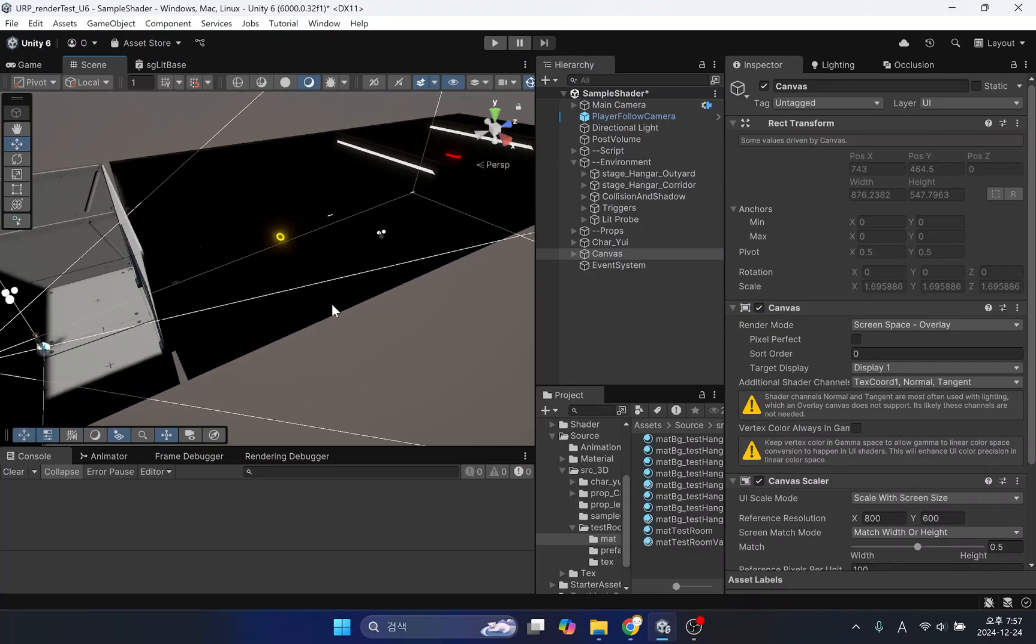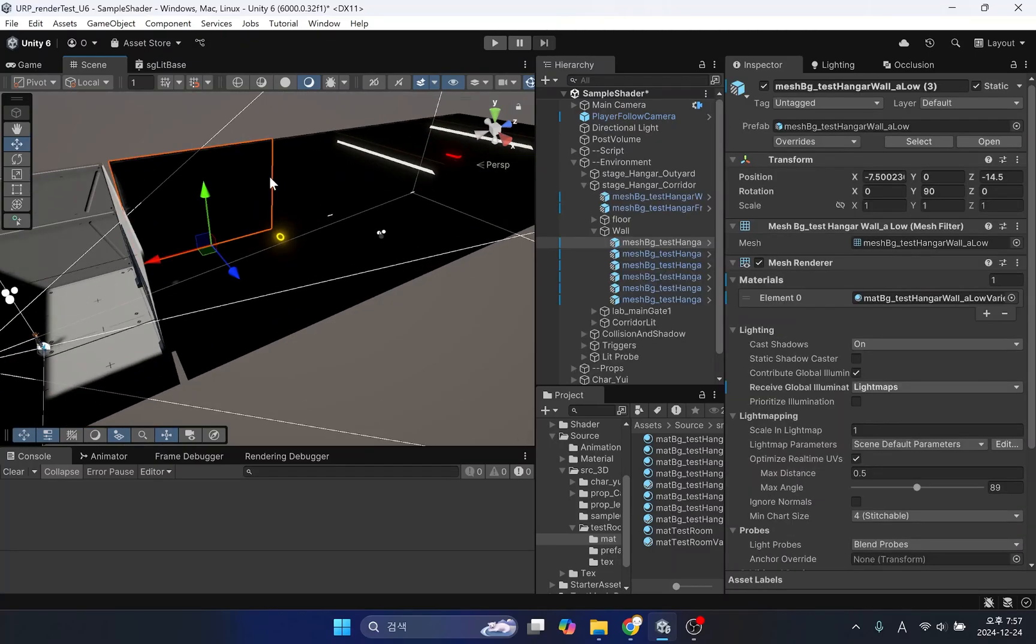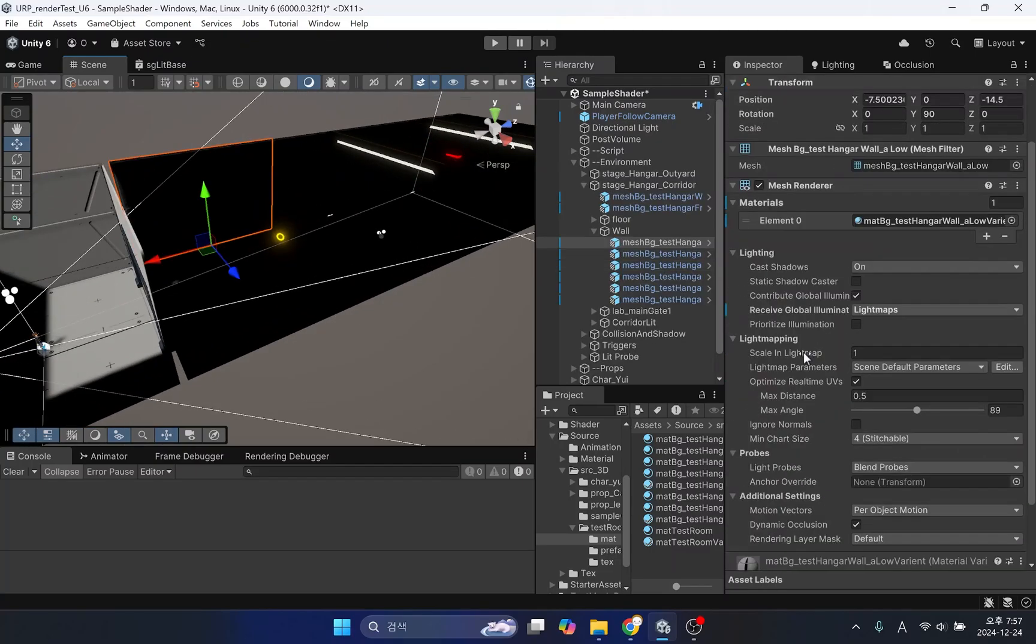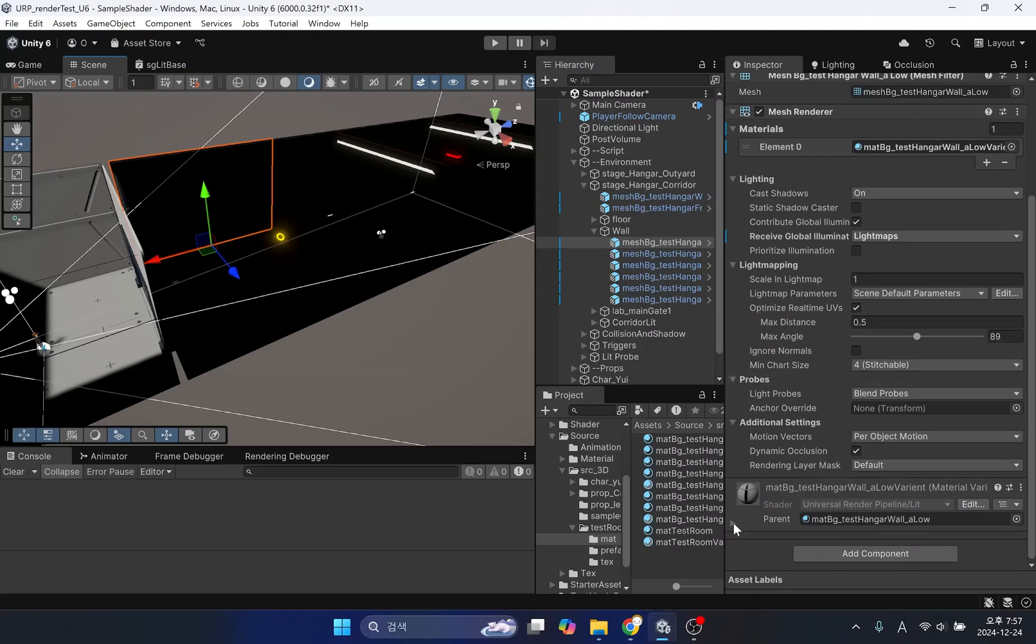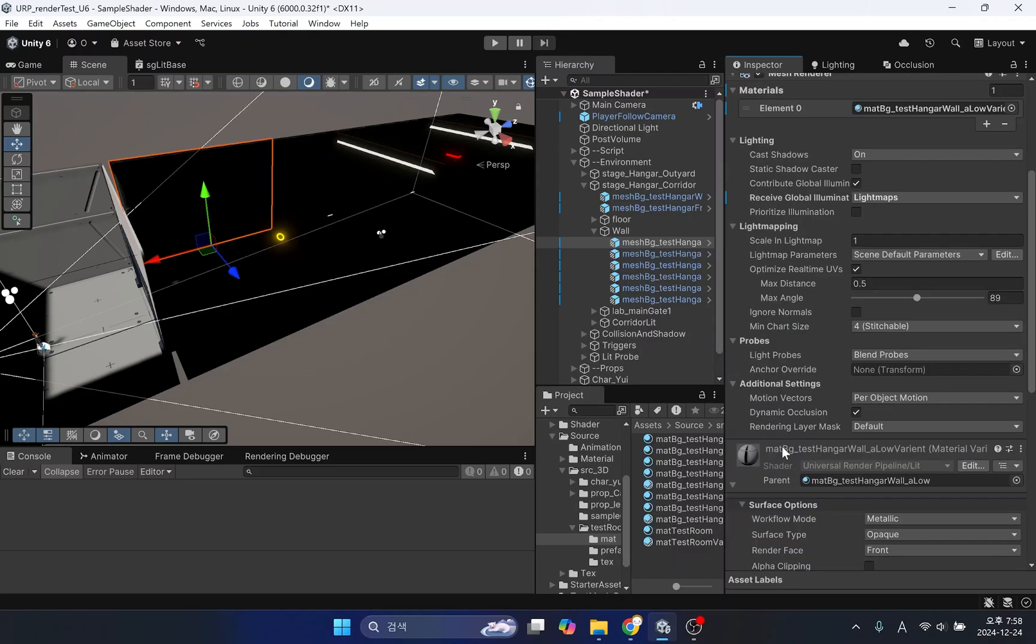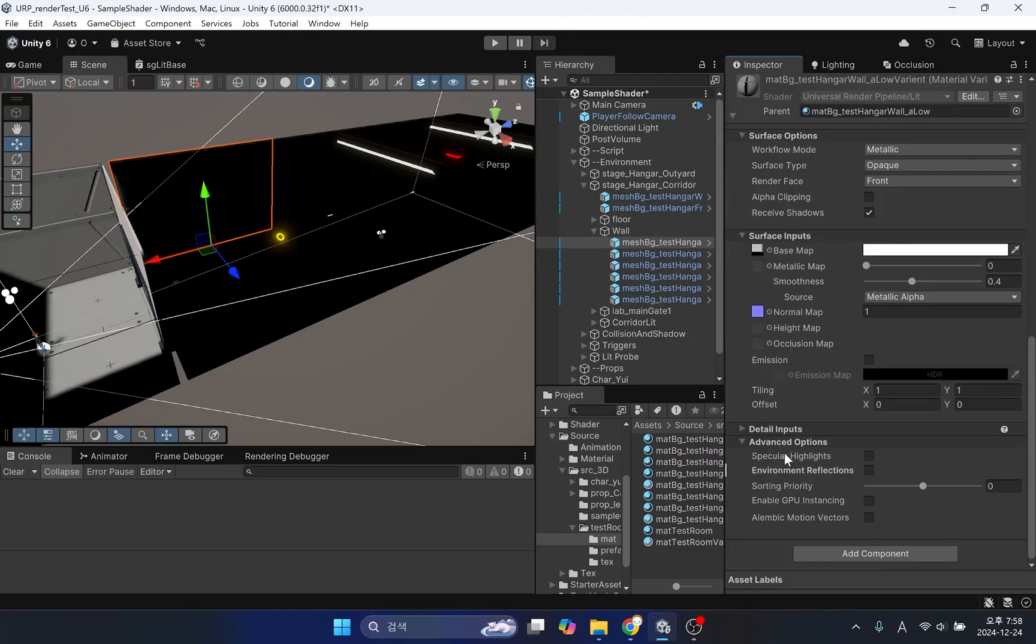For complete darkness in enclosed rooms, I disabled environment reflection in the shader. I will explain why I do this later.